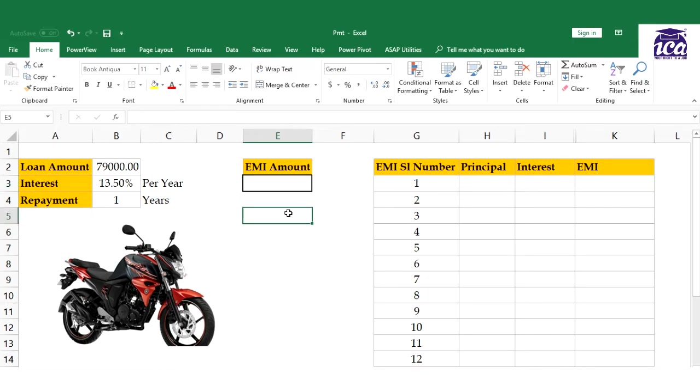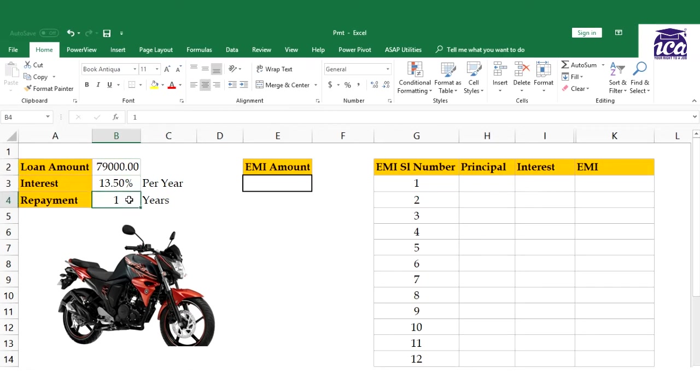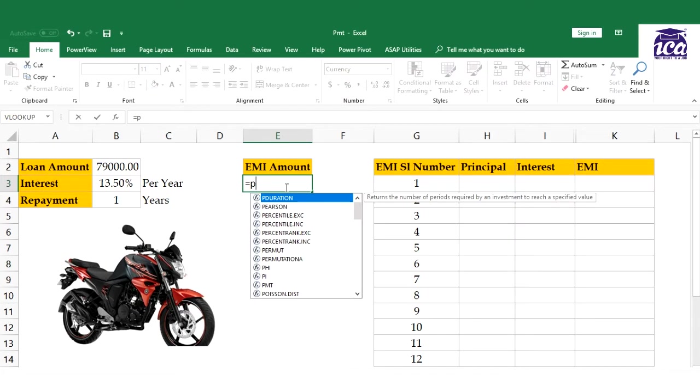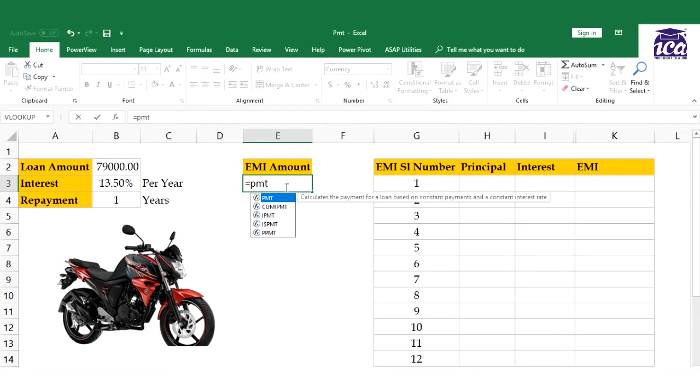I'm planning to purchase it on EMI, so I need to calculate what my EMI per month would be. I need to repay this loan in one year at a rate of 13.5% per annum.